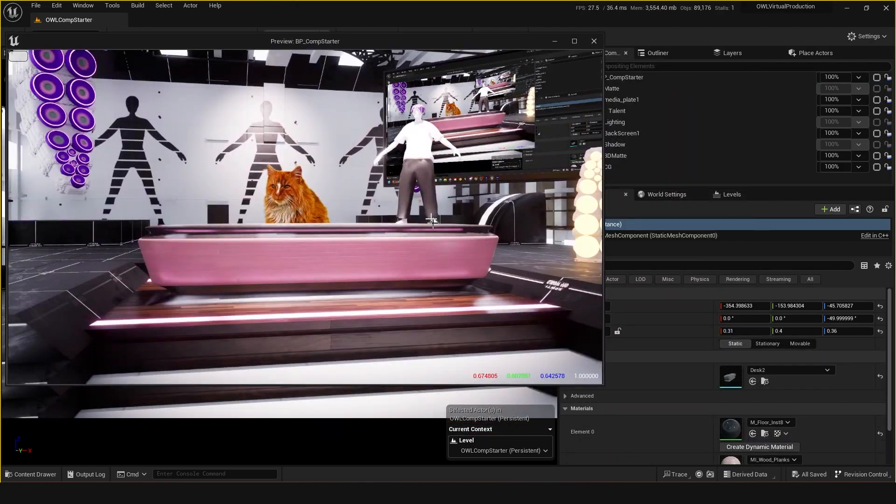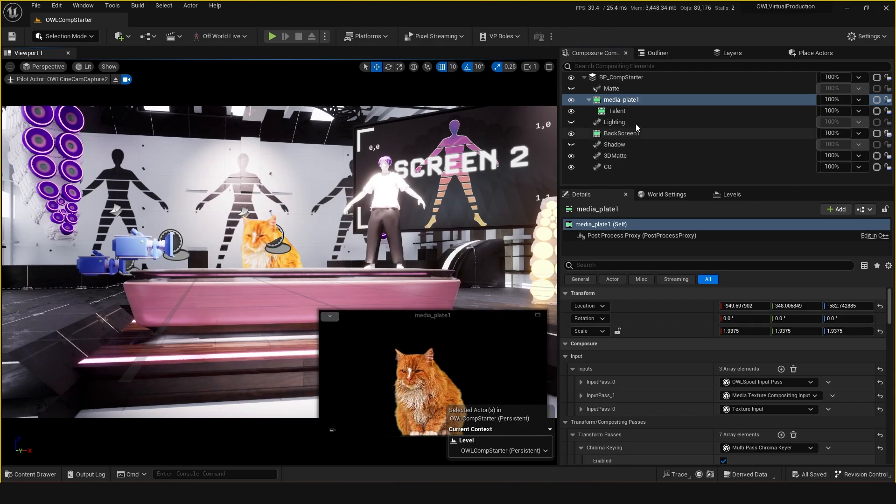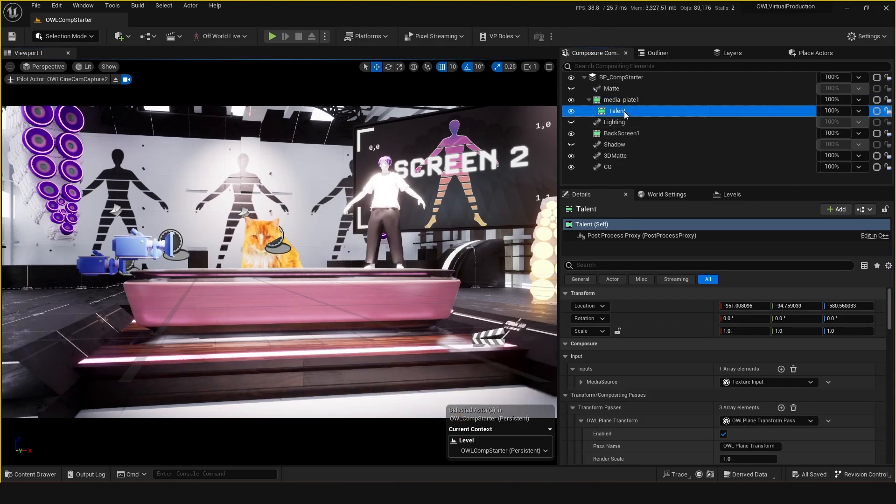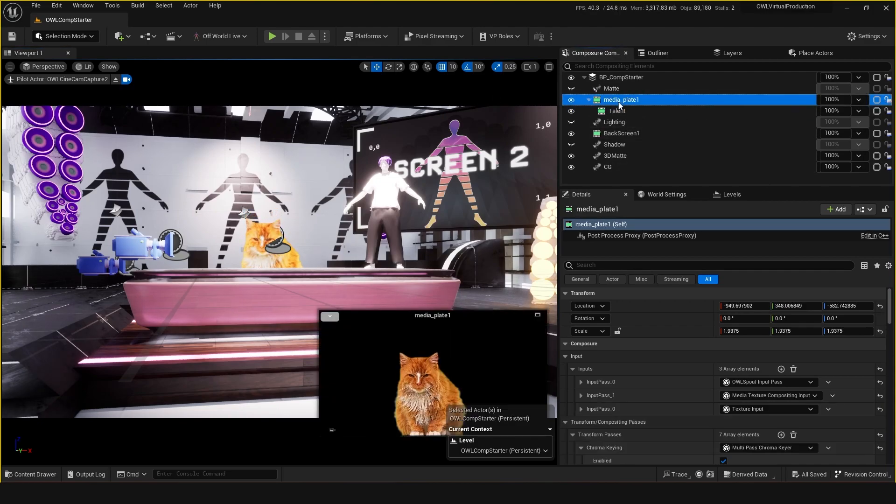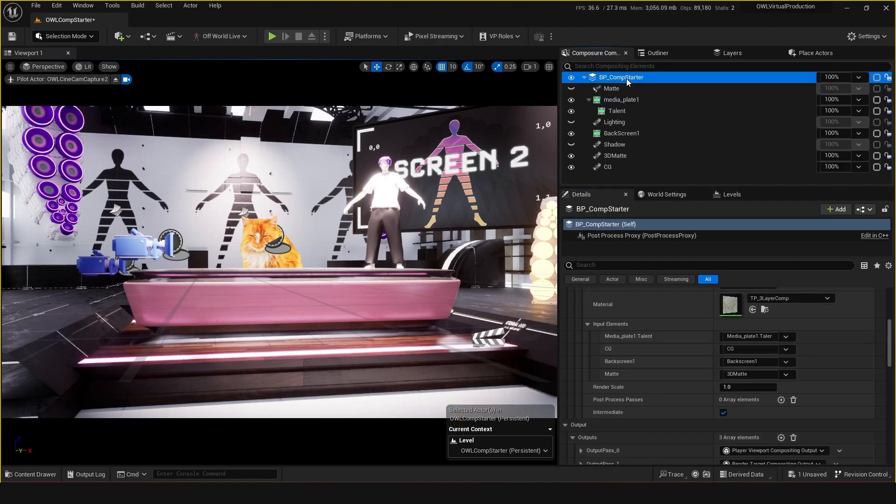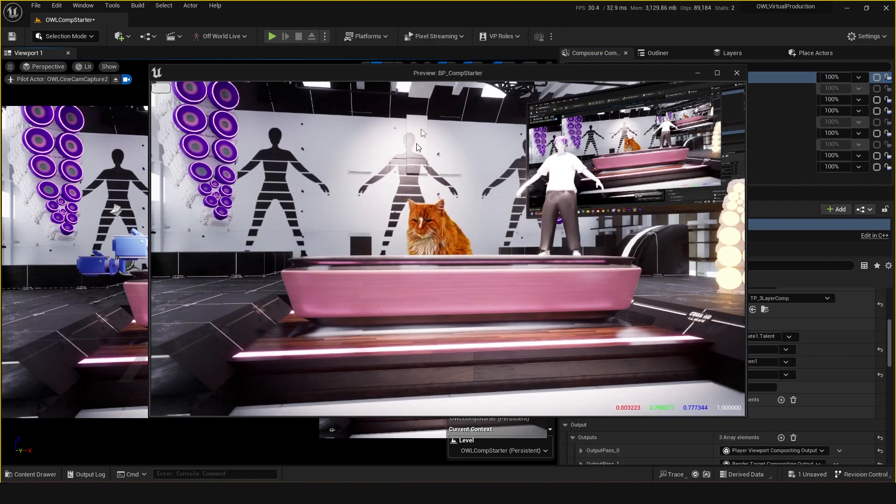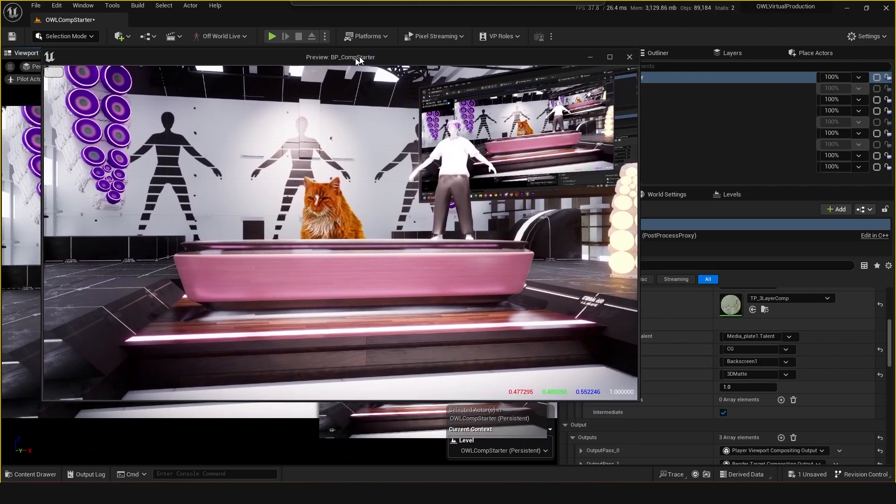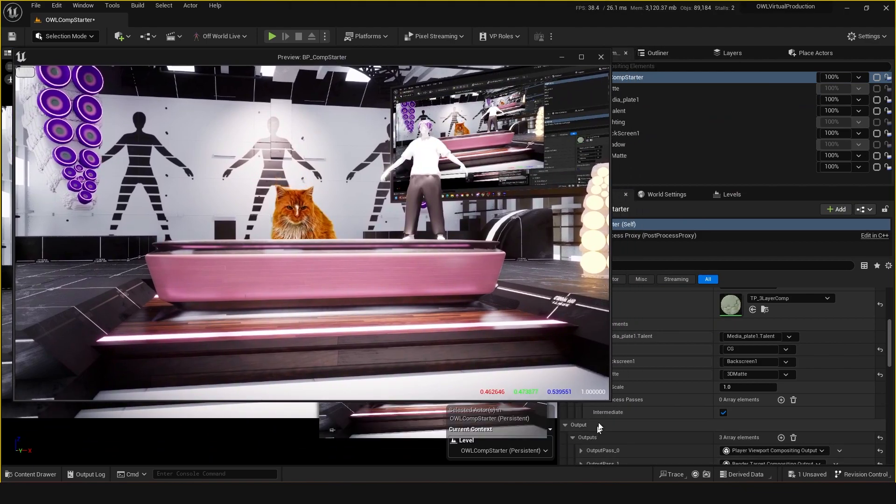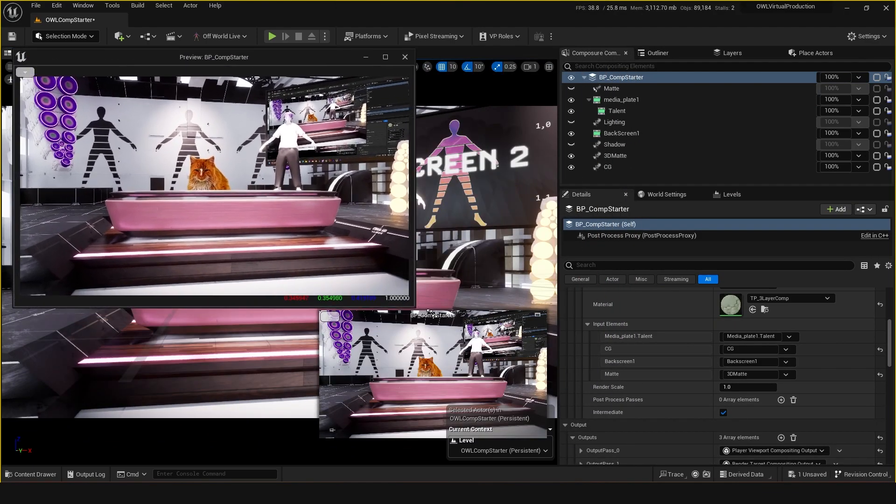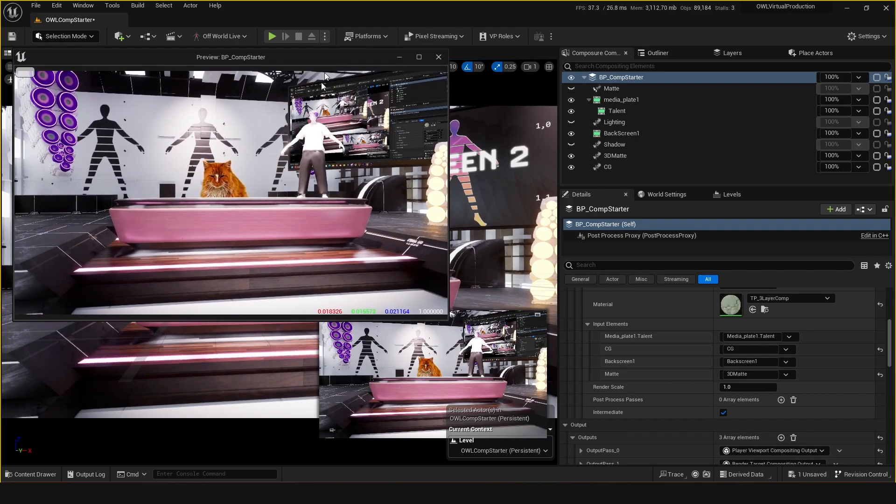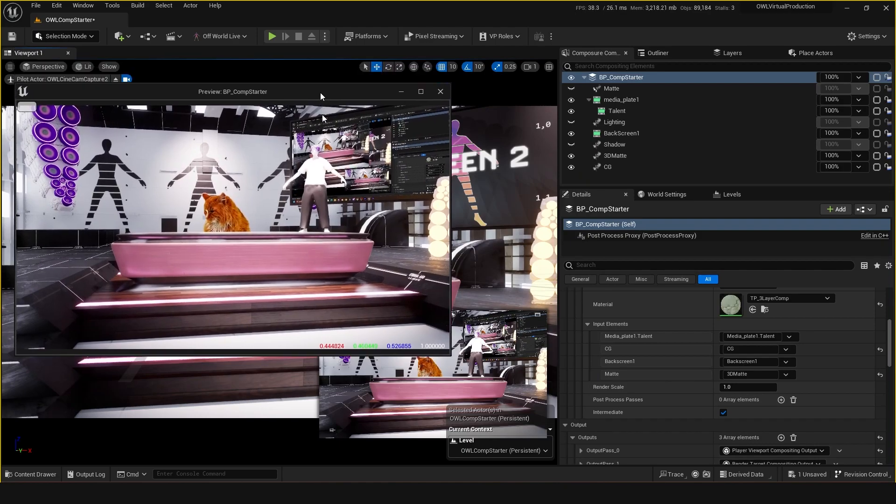Something you might want to start with is OCIO color conversions. Depending on how you're inputting your media, it might come in in a certain color space. What we want to use is something called OCIO color conversion passes. If you're using an AJA or Blackmagic input, the chances are it's coming in in a color space called Rec 709.